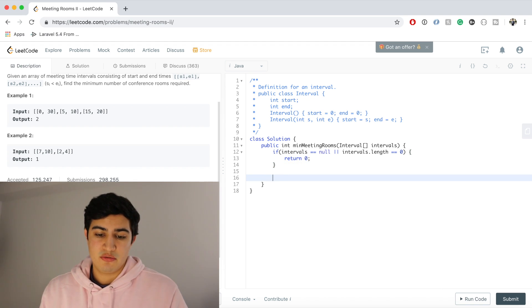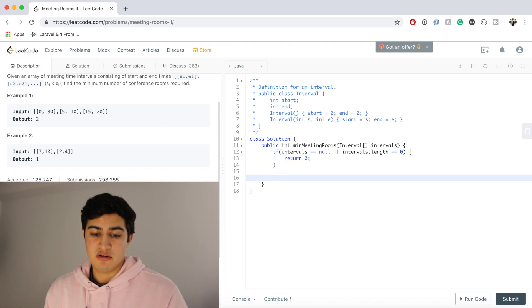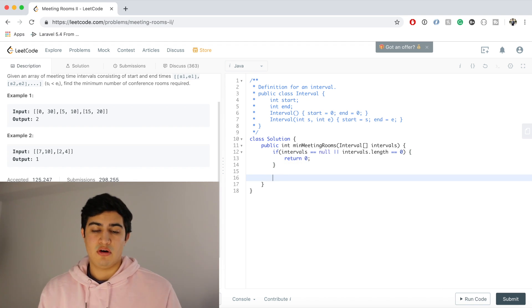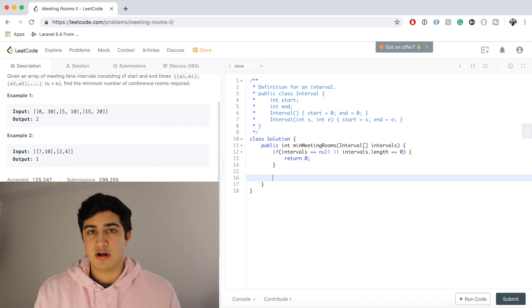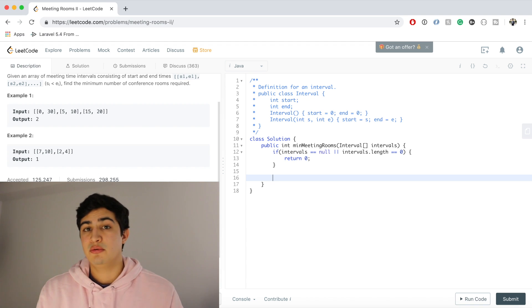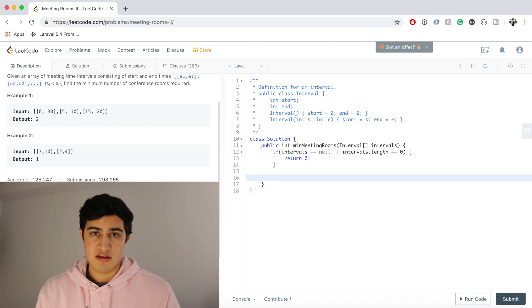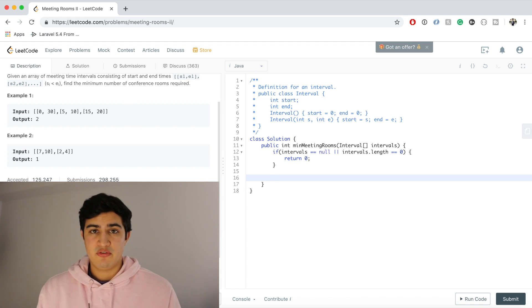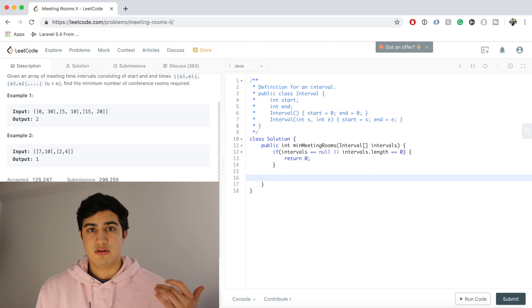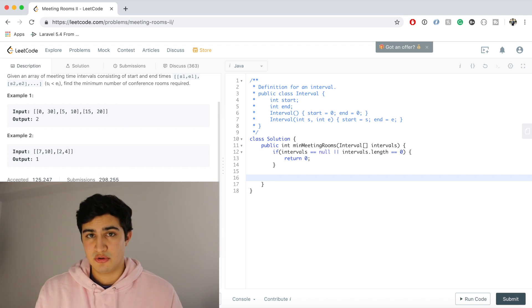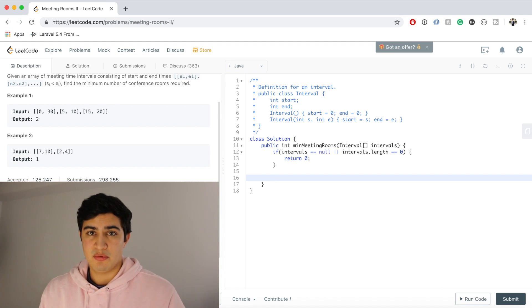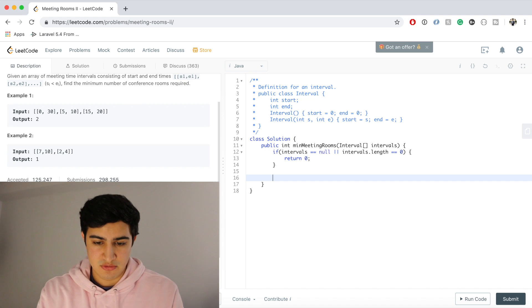Otherwise, the first thing we can do is we can process all of these events in chronological order. It's easiest to think about in real life. If we had a bunch of events in real life, I would want to know what starts earliest. So we can actually sort our array of intervals by start time.